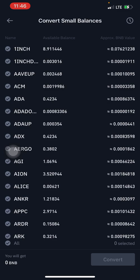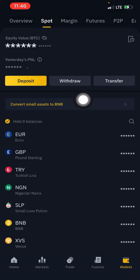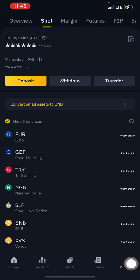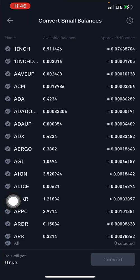Fortunately, Binance allows you to convert your dust into BNB — Binance Coin, as many people already know. To convert, go to your home page, click on Wallet, and under Spot Wallet you'll see 'Convert Small Balances to BNB'. Click on it.